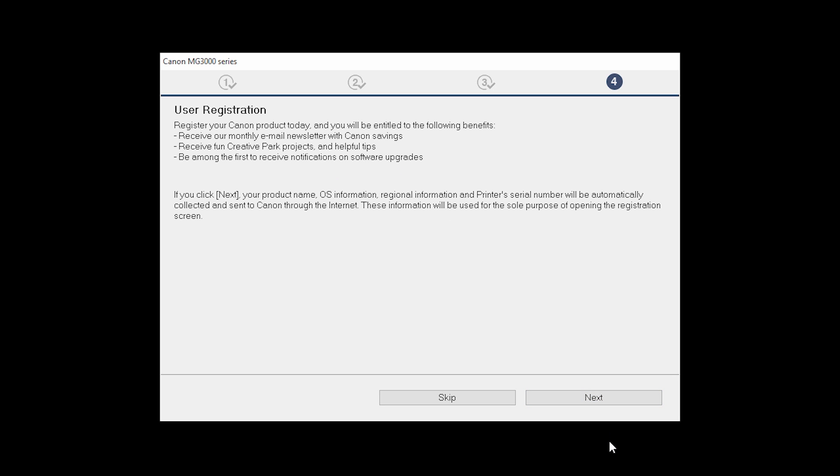At this time, you will be prompted to register your product. If you choose to register at this time, a new window will open. After registration is complete, you can continue with the installation.